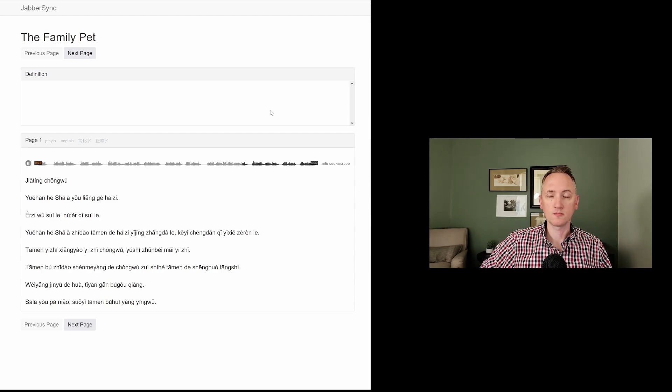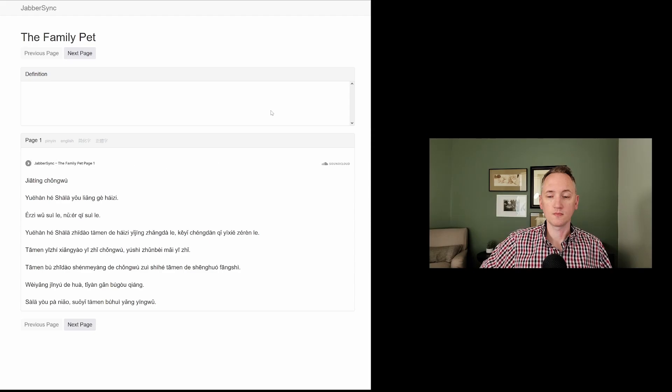他们不知道什么样的宠物最适合他们的生活方式。喂养金鱼的话,体验感不够强。萨拉又怕鸟,所以他们不会养鸣舞。